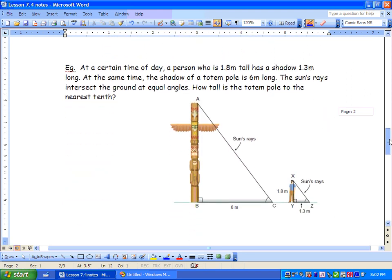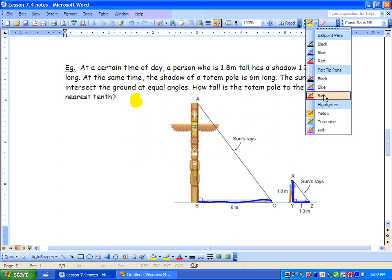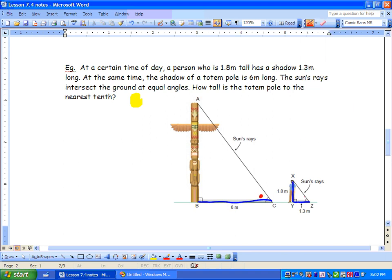Here's another example. At a certain time of day, a person who is 1.8 meters tall has a shadow of 1.3 meters. At the same time, the shadow of the totem pole is 6 meters long. The sun's rays intersect the ground at equal angles, so we know this angle equals that angle. Both triangles also have 90-degree angles, so those are equal. By the law of triangles, the third angles must also be equal.